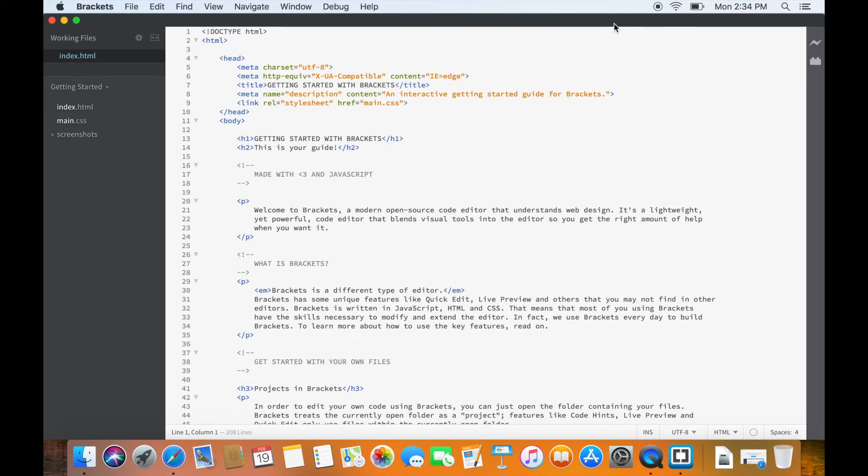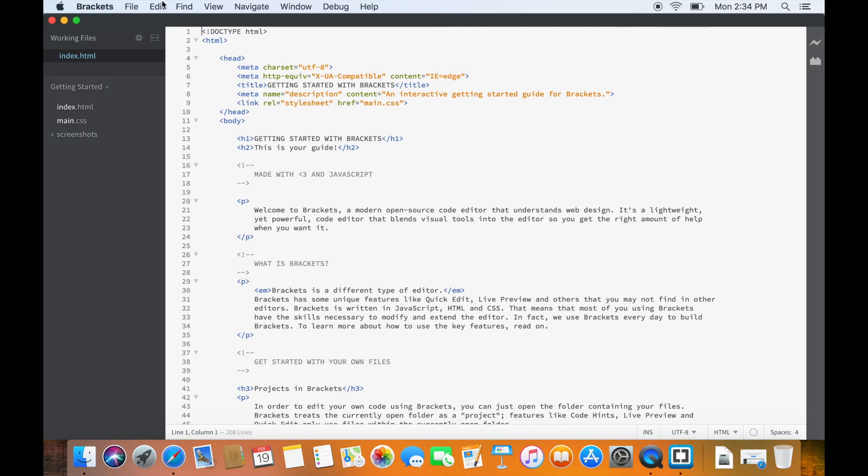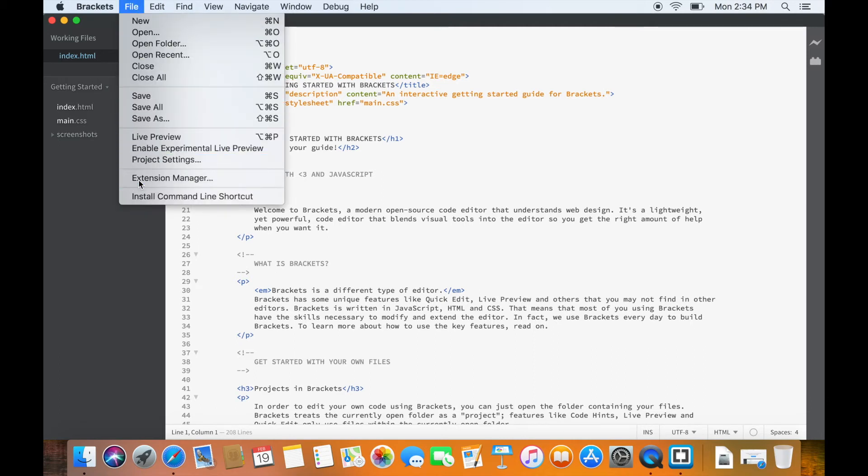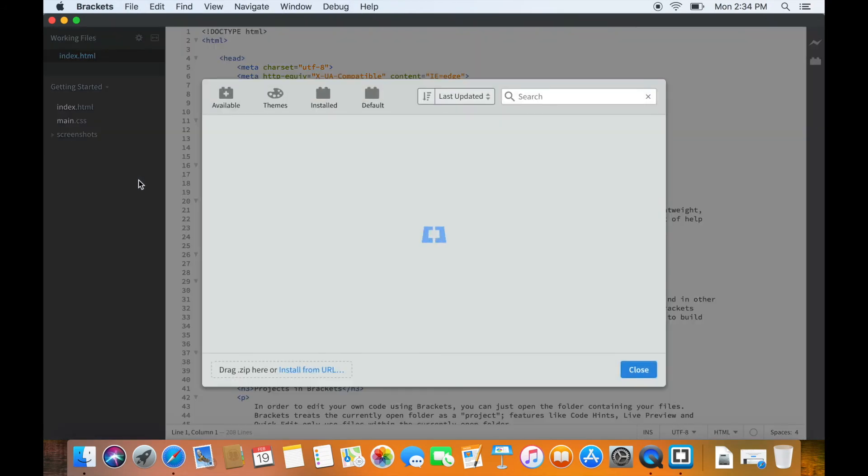Installation of Brackets is complete. However, I will also tell you how to install the Autosave extension as this will help us in viewing the contents in real time. So go to File and click on Extension Manager. This will open a new window.